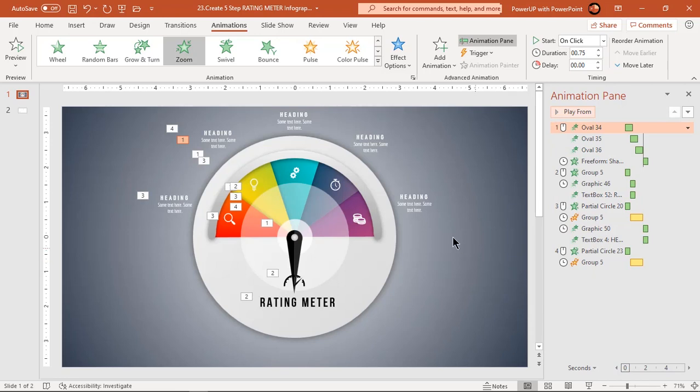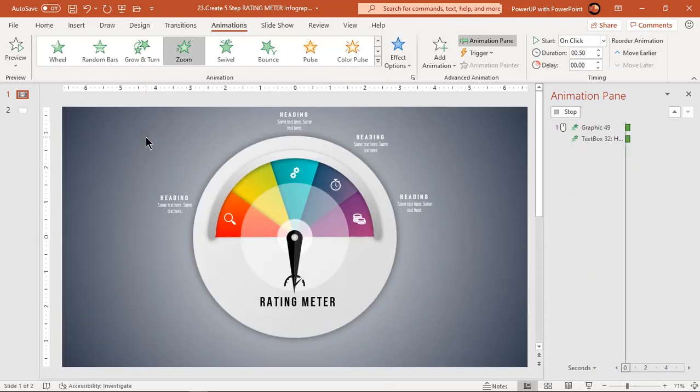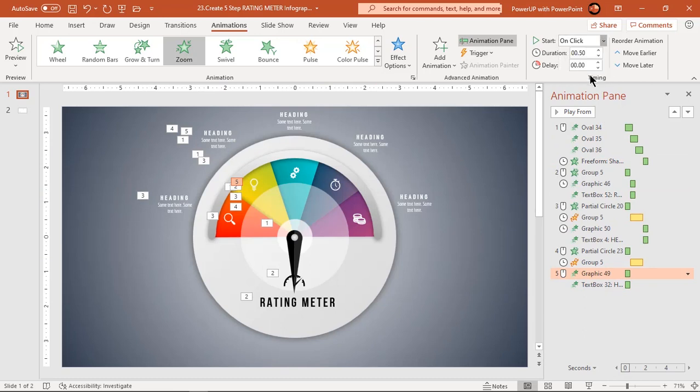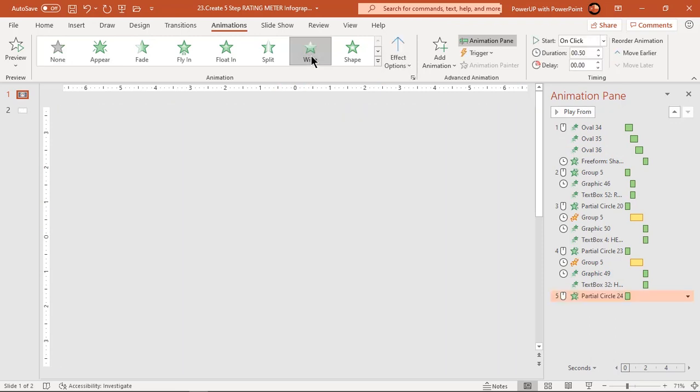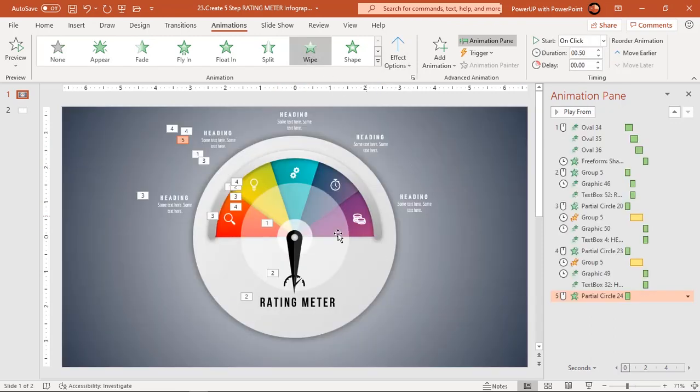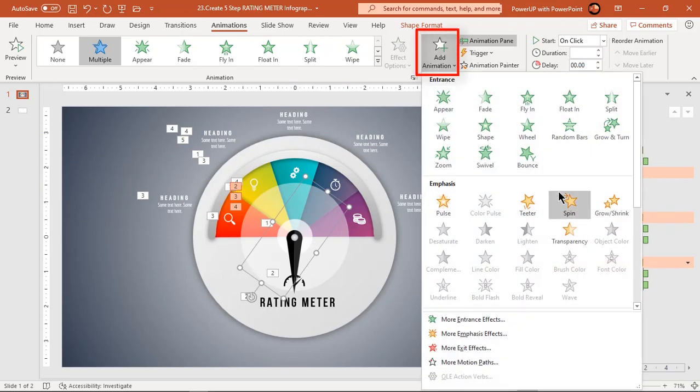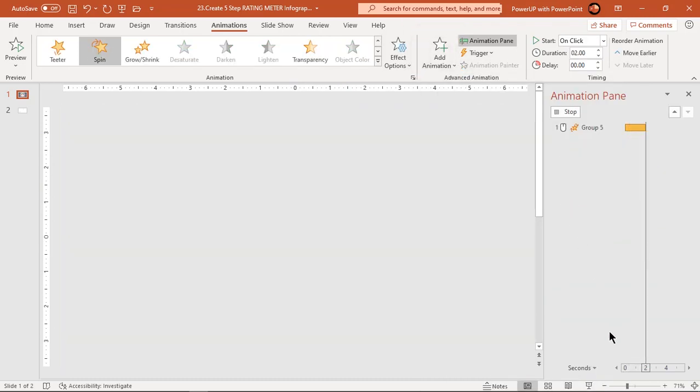Now select second heading text and PNG icon and apply zoom animation. Start them after previous. Now continue in the same way to apply wipe animation to other pie sections and add spin animation to pointer shape with rotation angle of 35 degrees each. Later when we preview complete animation, we can make changes in rotation angles if required.